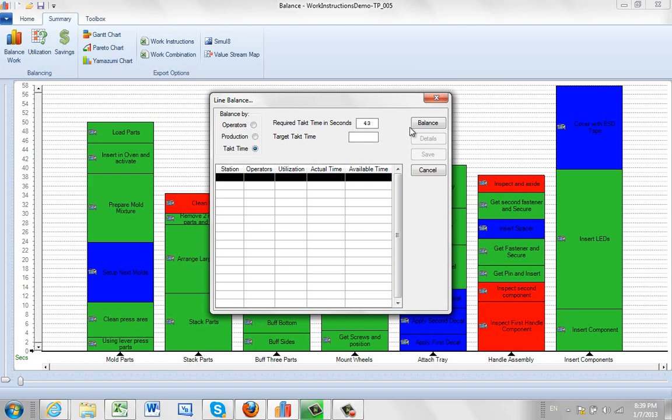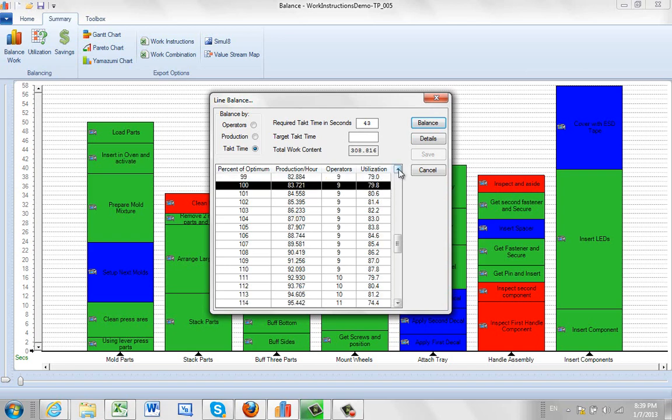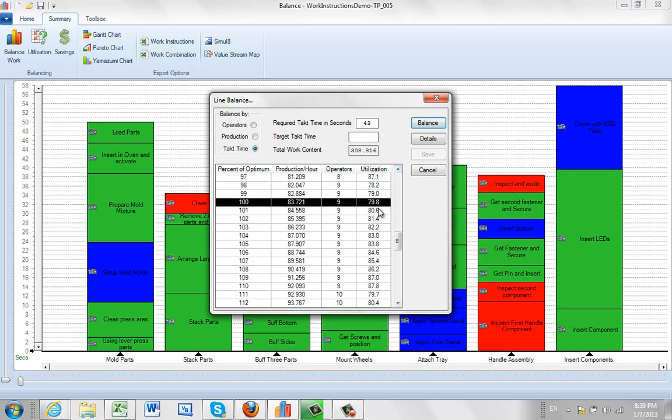So I'm working in seconds, I click on this, I say balance, it tells me I need 9 operators. And here you can see it's giving me some options. My 9 operators here are going to be just under 80% utilized and give me about 84 units.